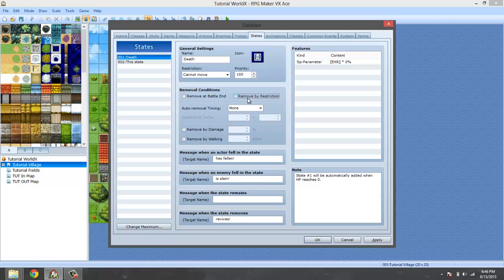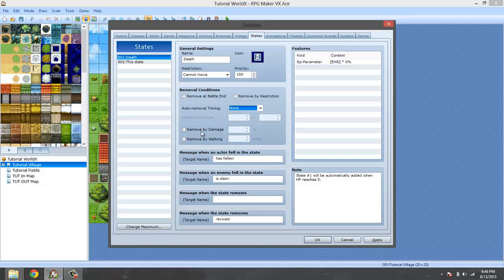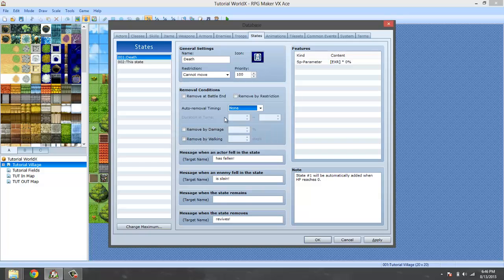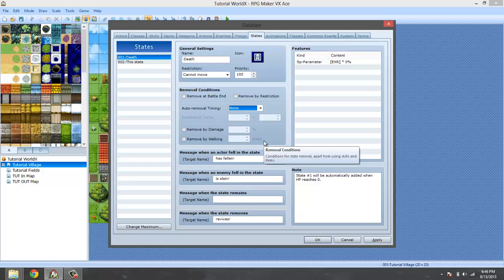It doesn't actually say anything about the restriction part, but I'm guessing it doesn't apply. And again, this does not work. So the only way you can remove your states is by damage and by walking. Remove by damage is just the same if you take a certain amount of damage and the state gets removed. This applies to you and the enemies, so not just to yourself.